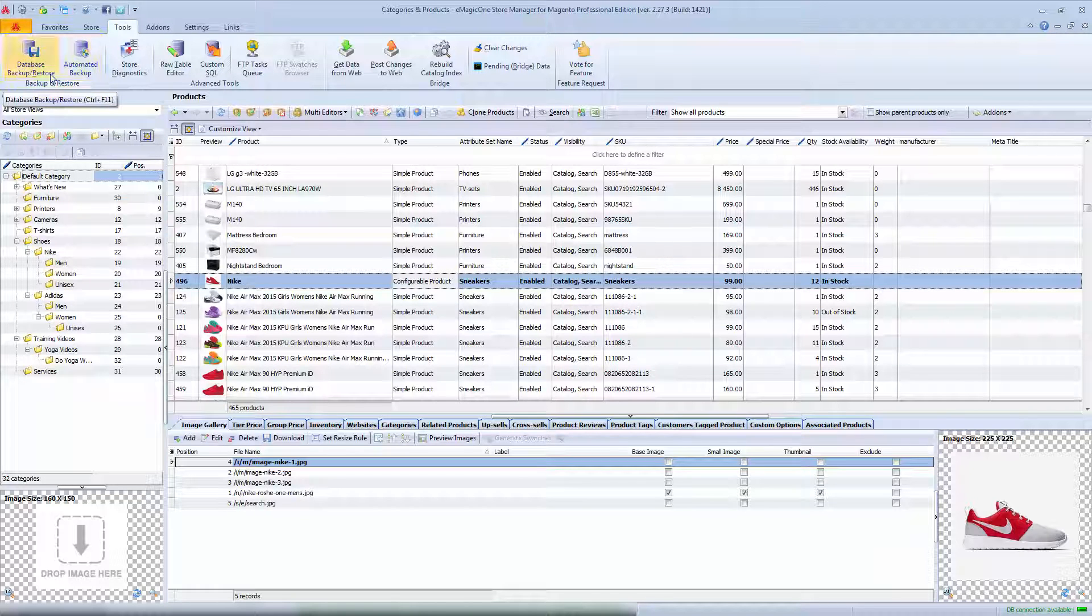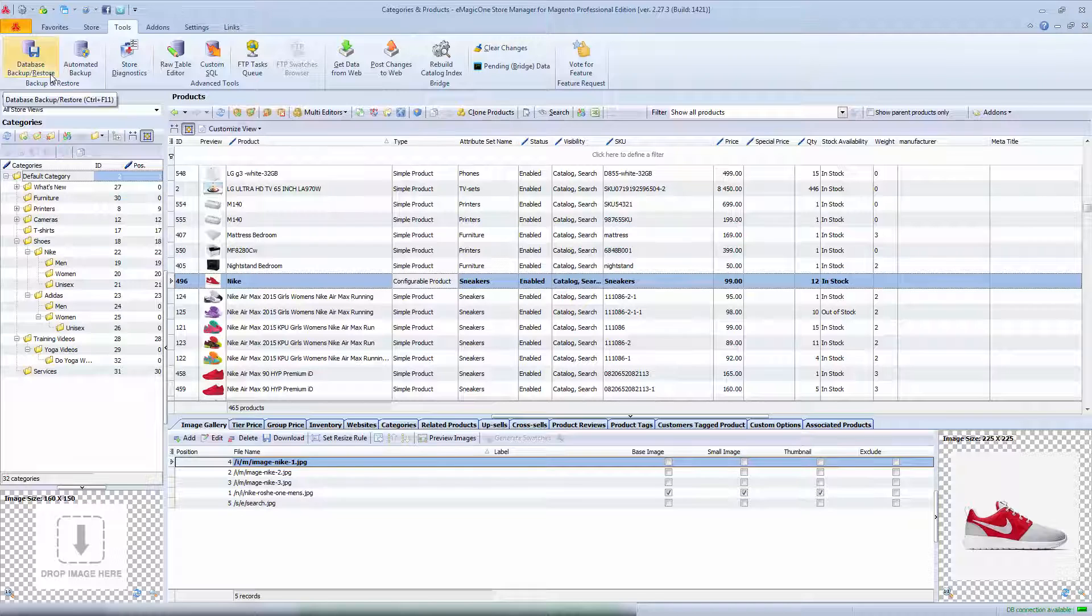Today I'm going to show you how to set manufacturer, special prices, meta information in bulk so you will find out how to make mass changes in no time.